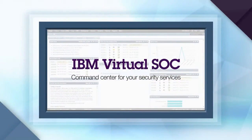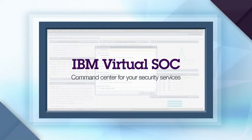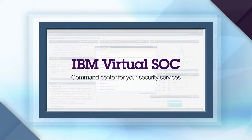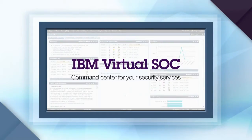Welcome to the IBM Virtual Security Operations Center, or Virtual SOC Portal, the centralized customer-facing command center for your managed security services from IBM.